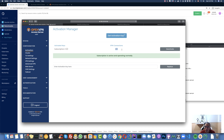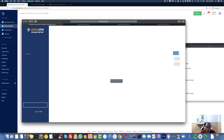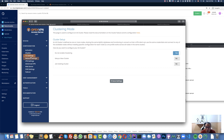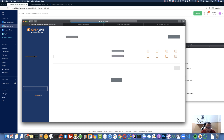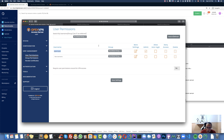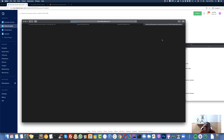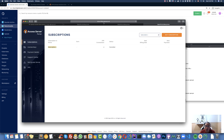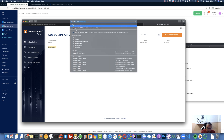Now I have two simultaneous connections available. I can share access with another computer and we can both connect at the same time. If you want more connections you need to buy a license. You can explore other settings like server information and user management. The default user is 'openvpn' but you can add more users. Just keep in mind that more than two users requires a paid license.